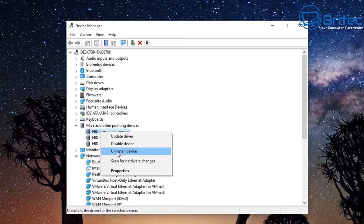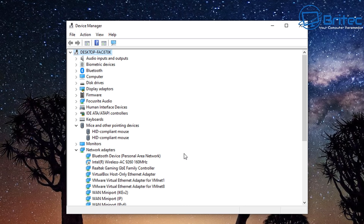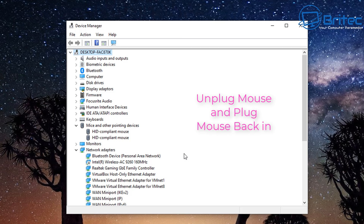You can also uninstall device drivers if you're still having issues. Once you've uninstalled, unplug the mouse and plug it back in and it will repopulate.